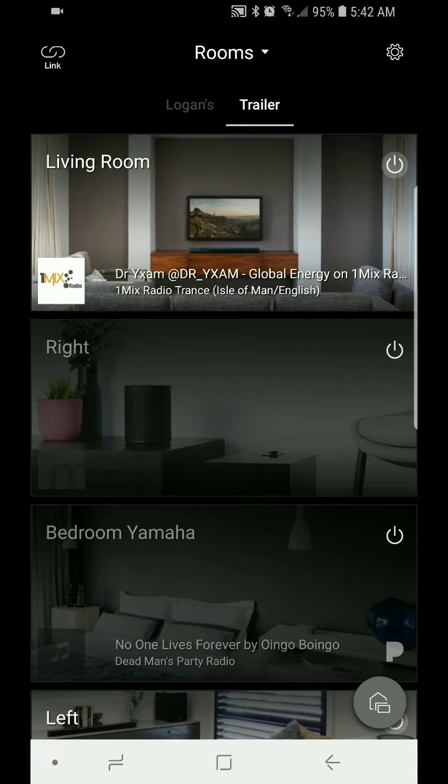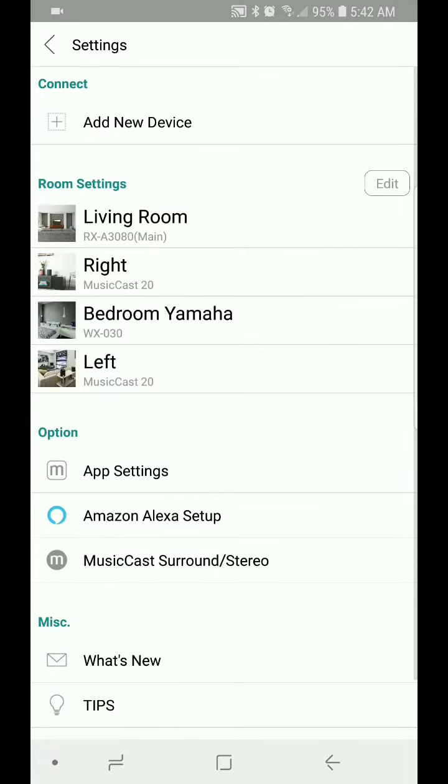You're going to go ahead and select the gear wheel icon in the upper right corner. That's going to bring you into the settings. You're going to go down and select the MusiCast surround stereo option under the option squares there.